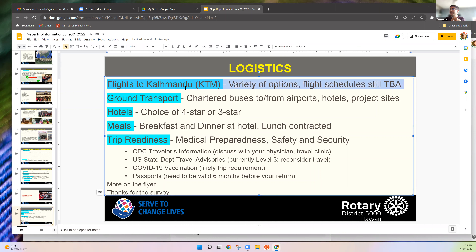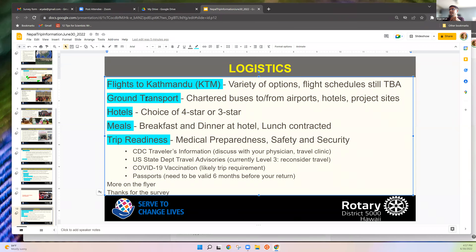Korean Air is currently around $2,400, but they include a free quality hotel and meals, and it's very convenient — fly in the morning from here, arrive in Korea in the evening, stay the night at the hotel, then a six-to-seven hour flight to Kathmandu the next morning.